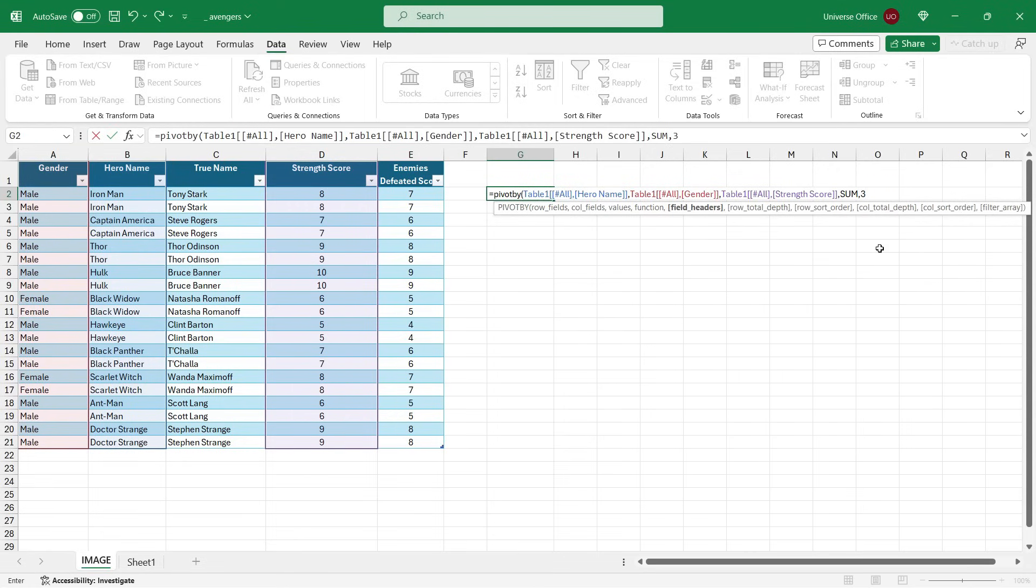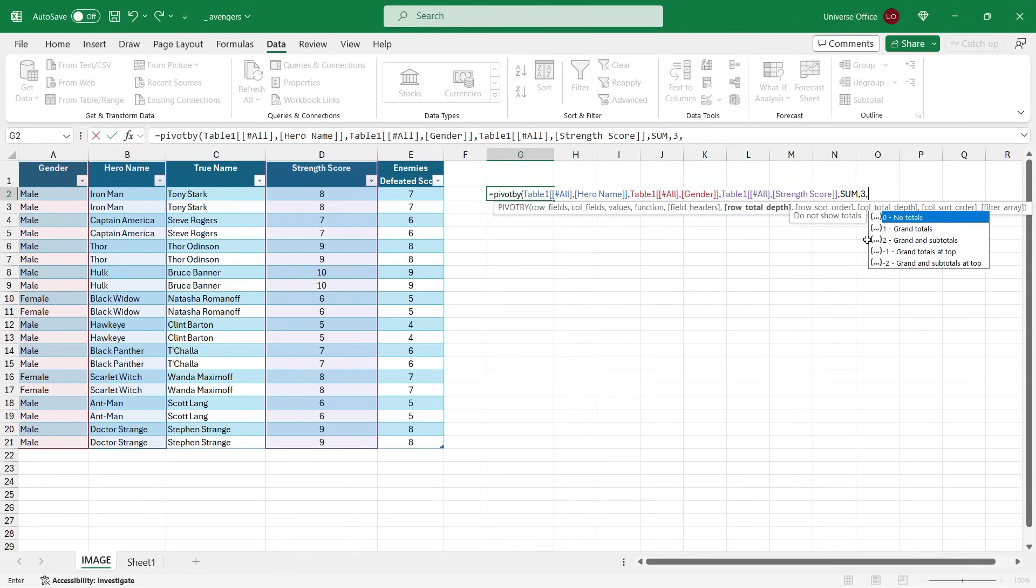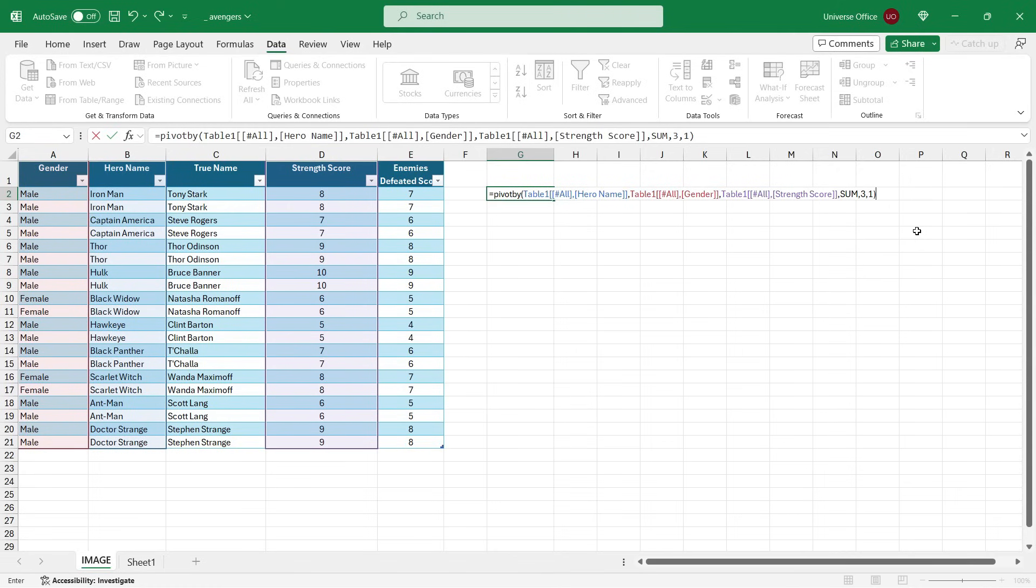And maybe one more - you can choose whether you want to show only the grand totals, grand and subtotals together. Let's say I choose number one this time. I close the brackets and I hit Enter, and voila! It created a dynamic array acting like a pivot table.